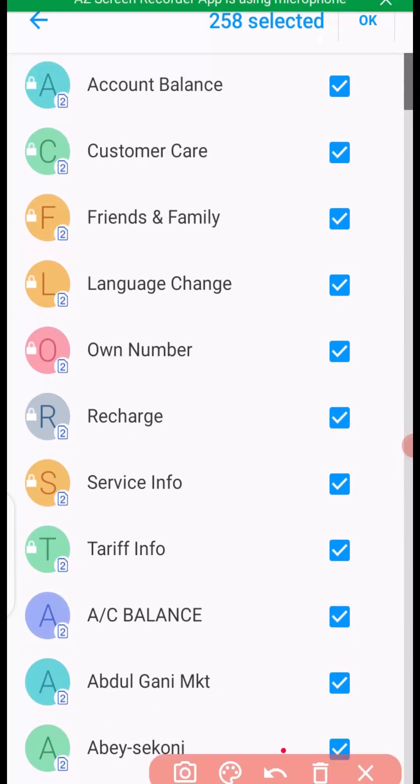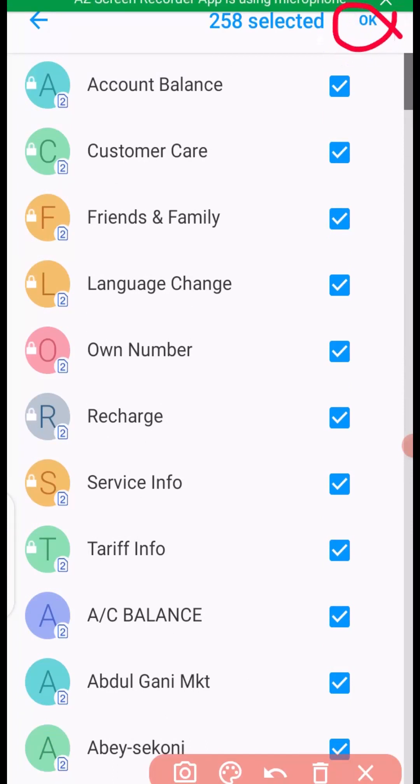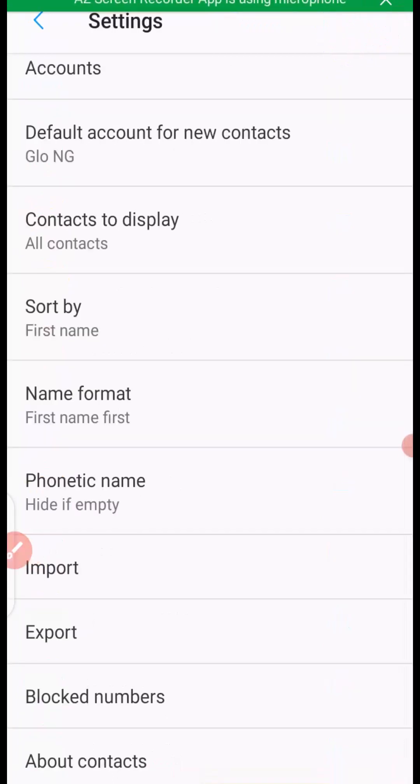First is to click on okay right here. Boom! Once you click on okay, it takes you back here.